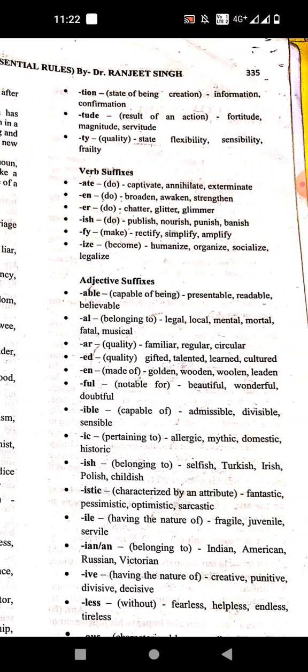'-ity' means quality or state. Examples: flexibility, sensibility, frailty, clarity.